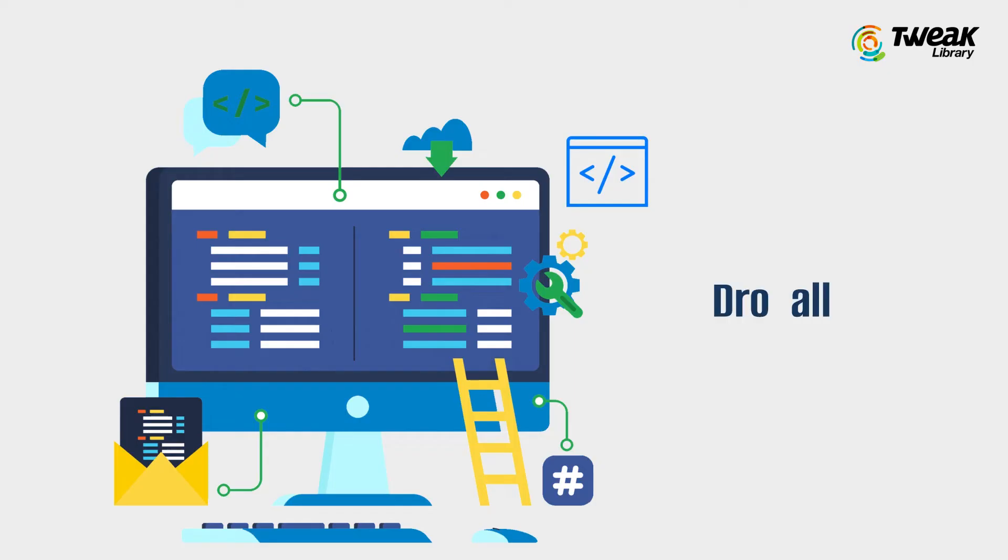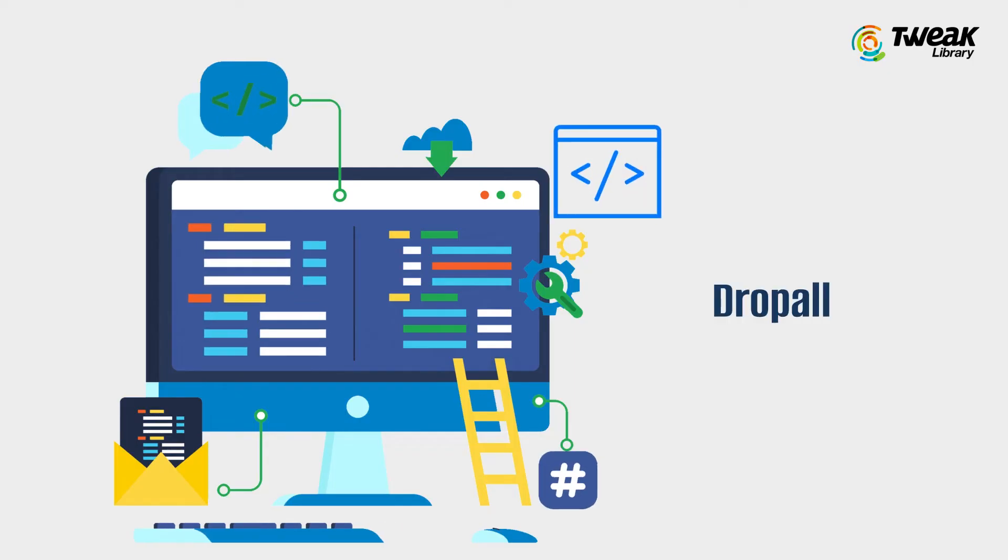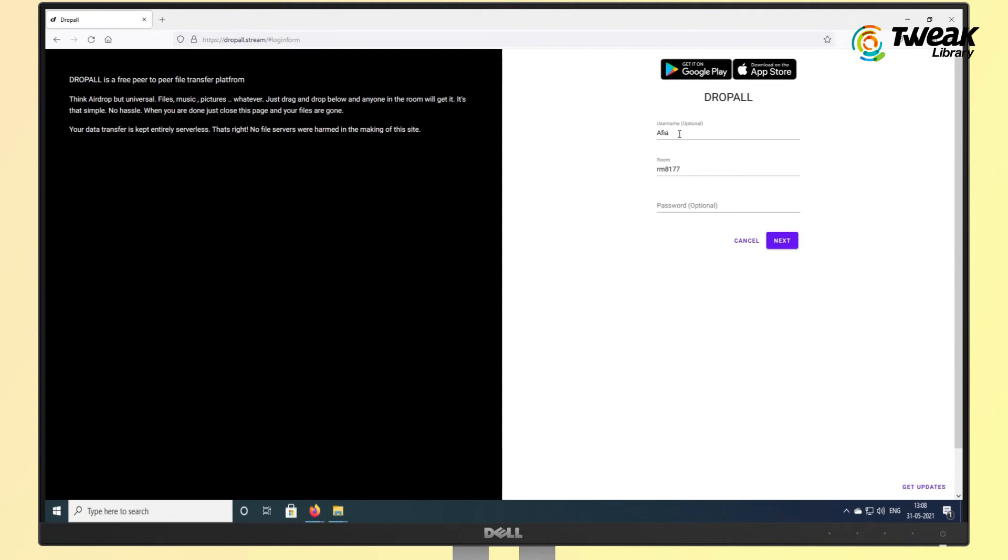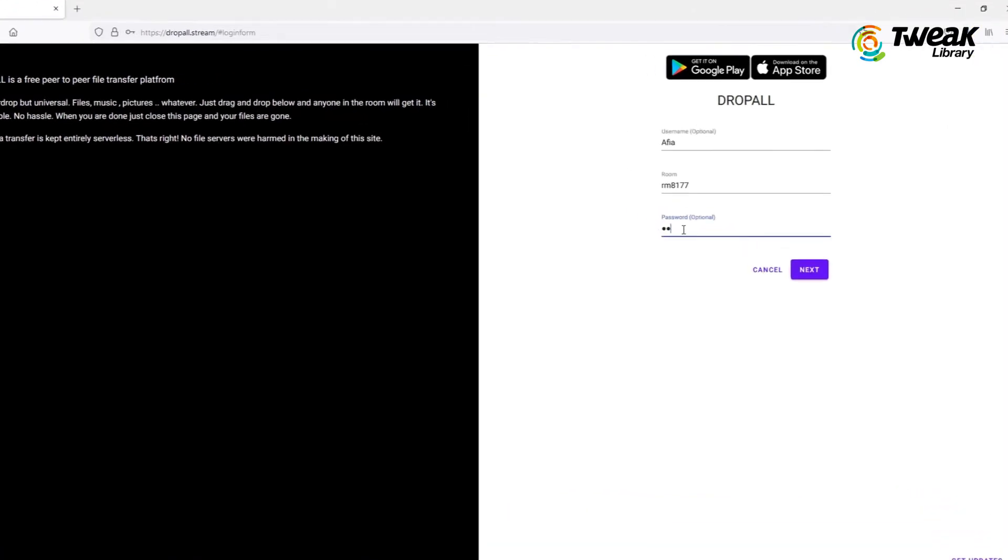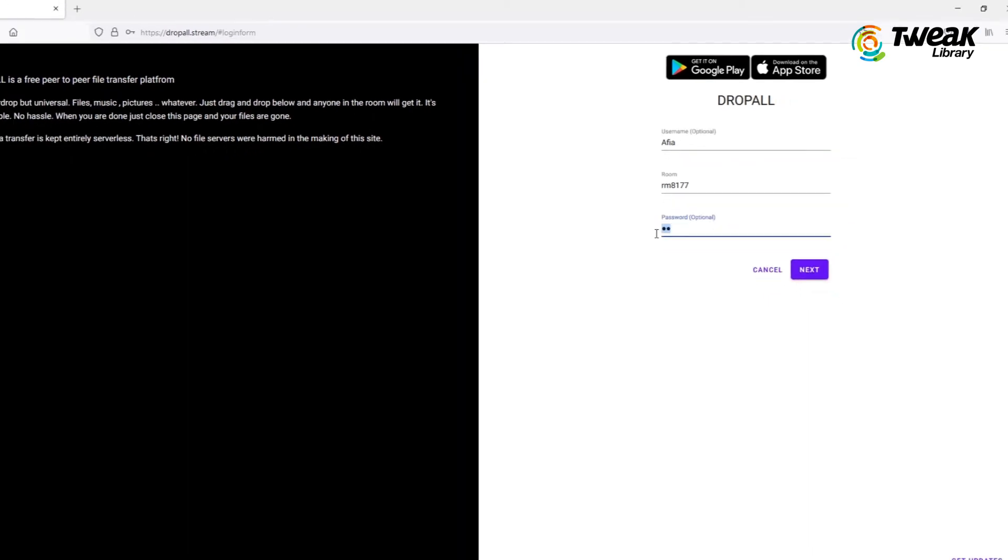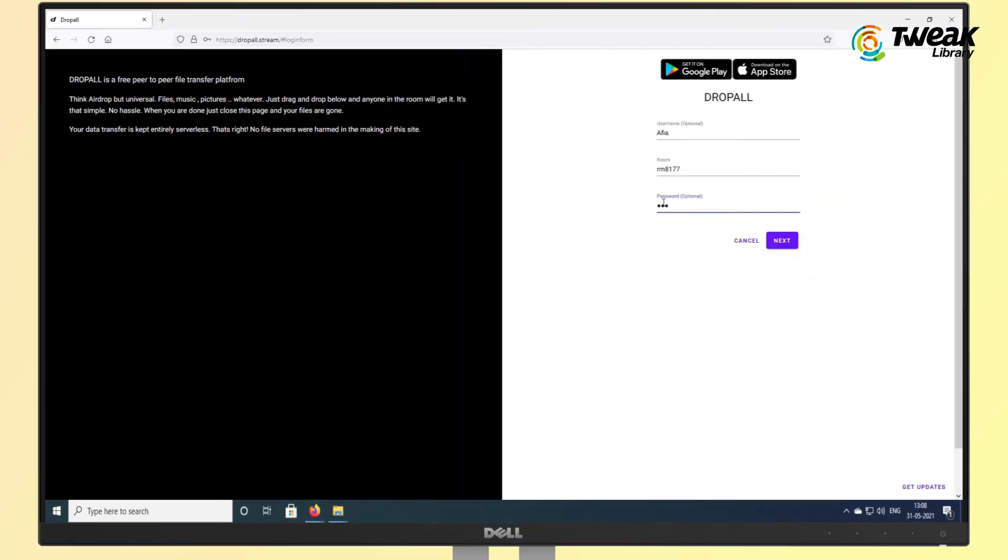Next on our list, we have DropAll. It is one of the simplest P2P file-sharing apps to use over browsers with no file size limit. You just need to create a room with an optional username and an optional password. Then, share this room's link with recipients.